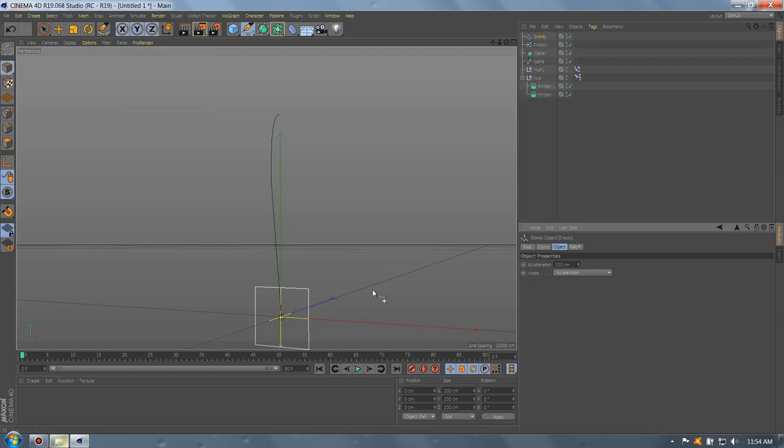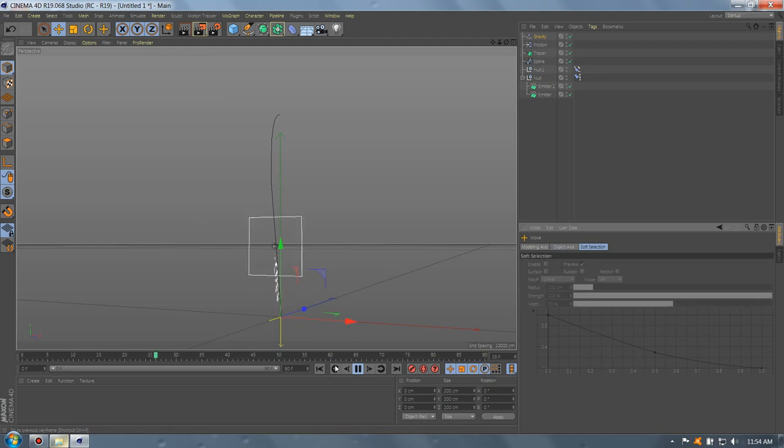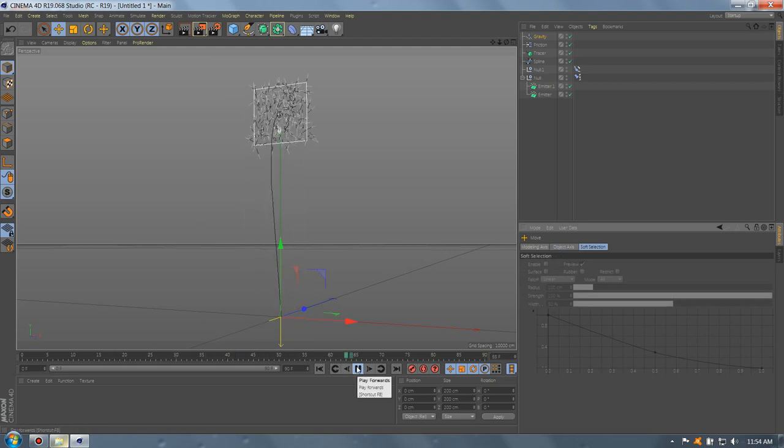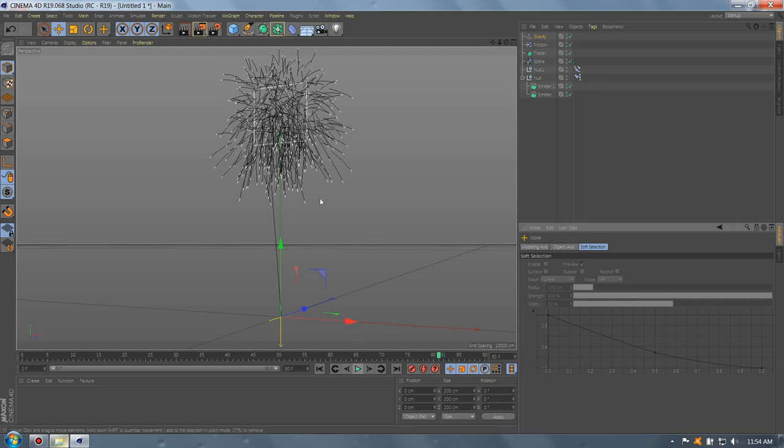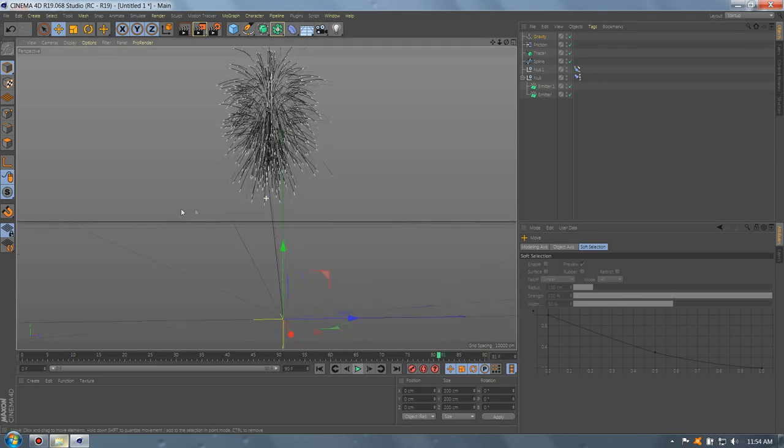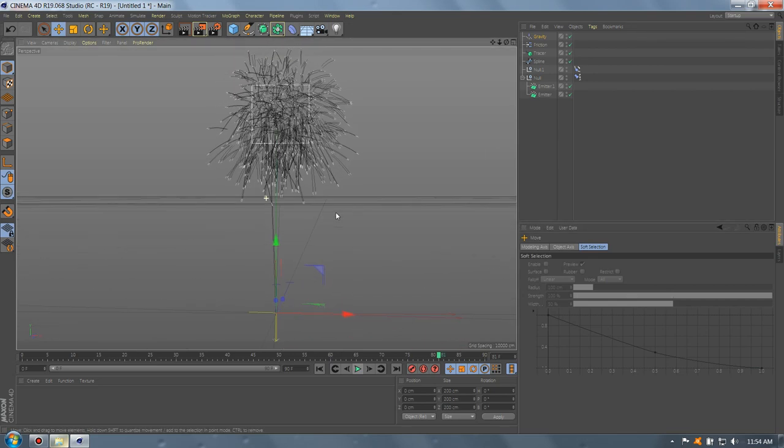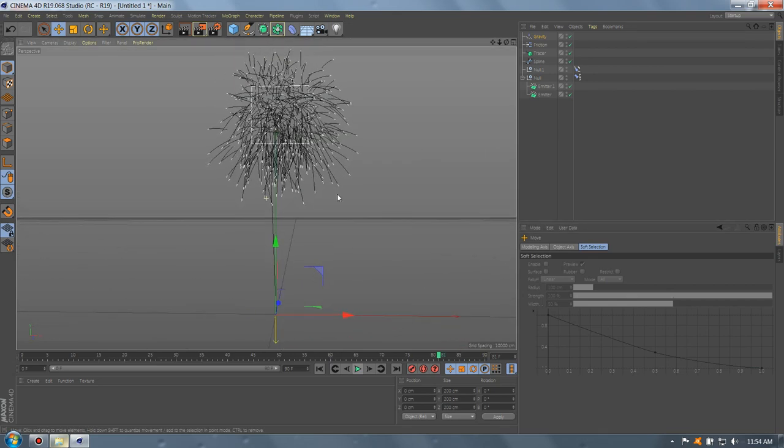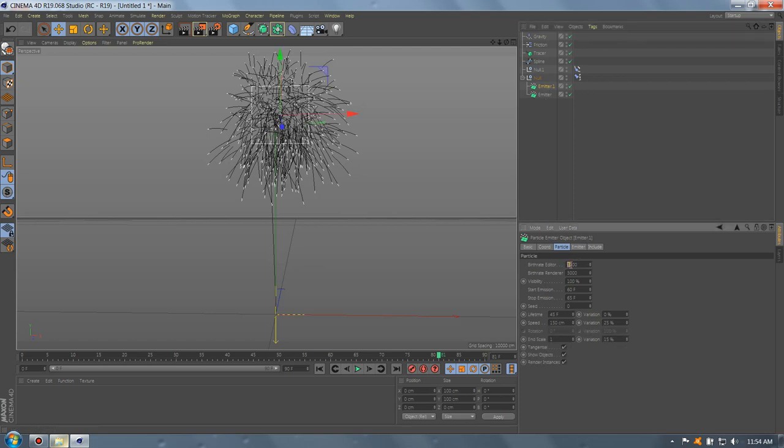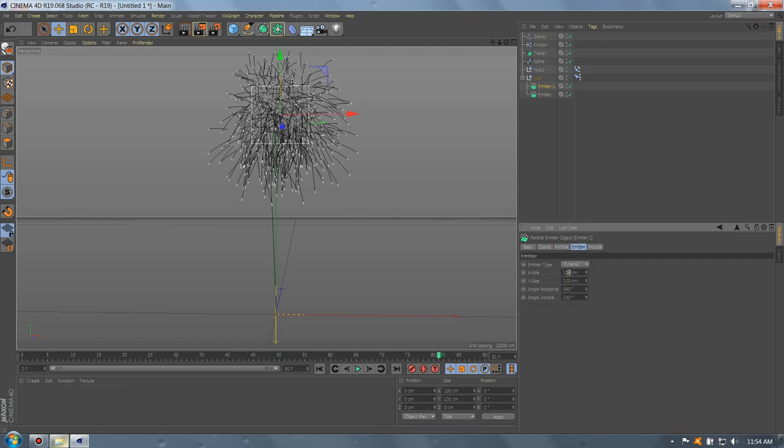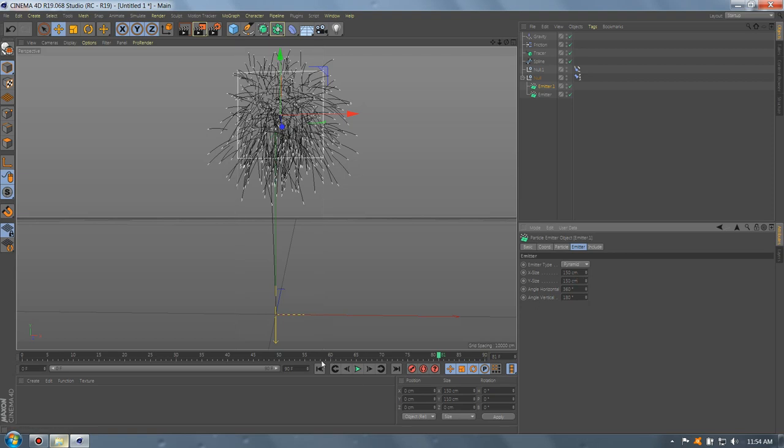Now, if you're gonna press play, we'll have this animation. This looks cool. So, we can add more. Let's make the variation 45. Add more size.